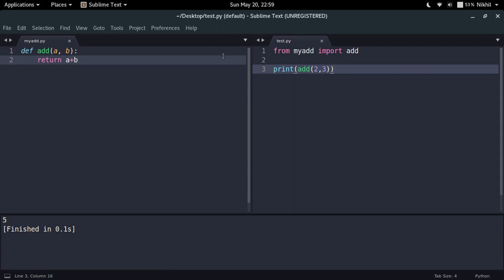Why do we do that? We do that because we want to save the compilation time next time when we try to import that script again. When I run this test.py script again, then in that case the compilation of this script didn't happen.